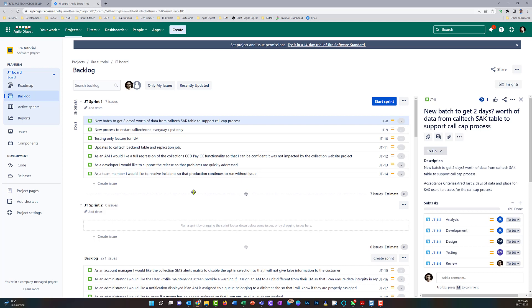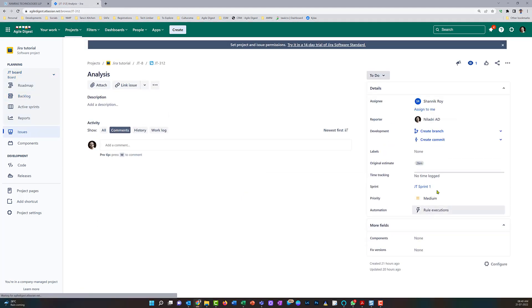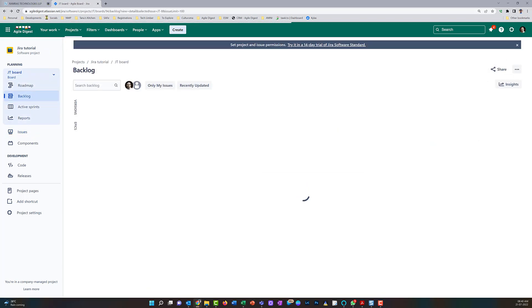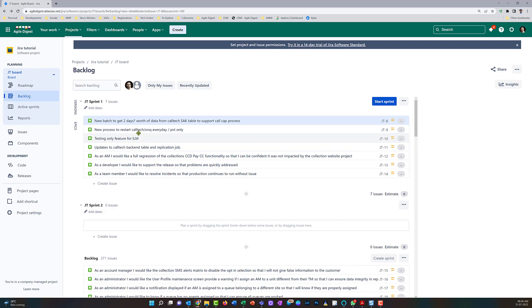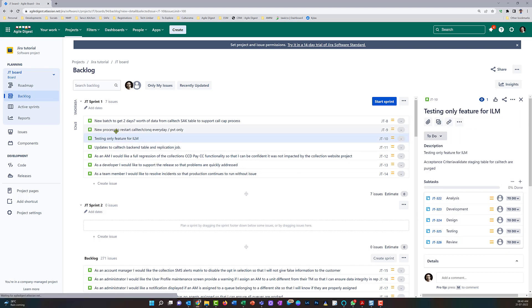All right, so over here we can see all the stories we currently have. A few of the stories I already have done the assignations on, and if I open them up, the original estimate for this one was already updated as 26 minutes or something. We'll go back and look into the other stories — these already have subtasks created, but the assignation and estimation are blank.